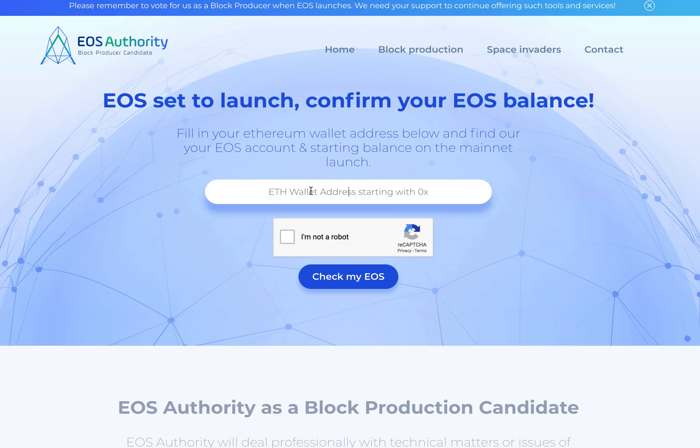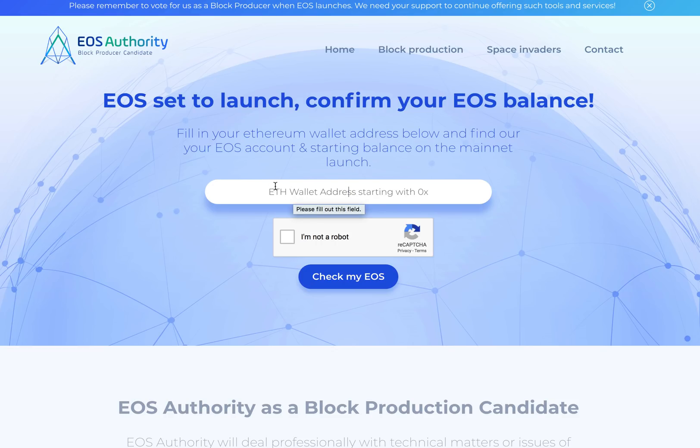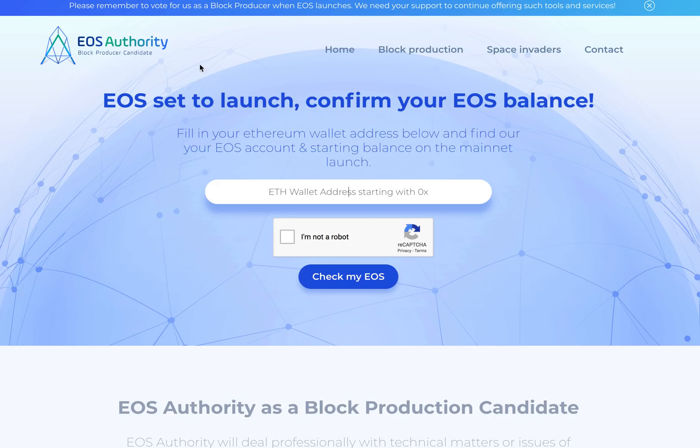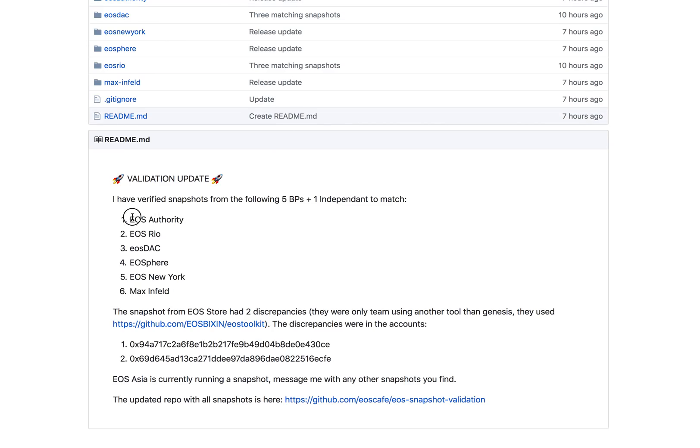What you can do right now is go to the EOS Authority website, enter your Ethereum wallet, and verify whether the snapshot included your tokens or not. This is on their main page at eosauthority.com. You put your Ethereum wallet and you will see what is your balance on the mainnet snapshot.